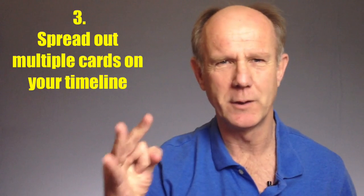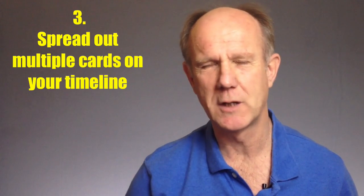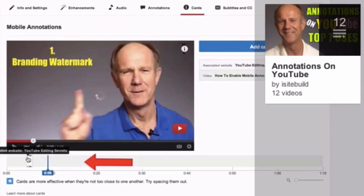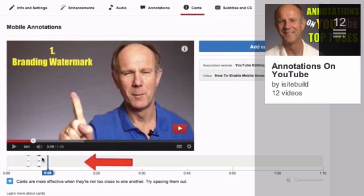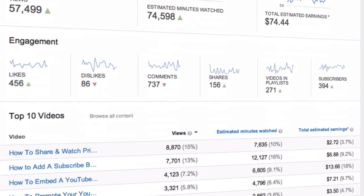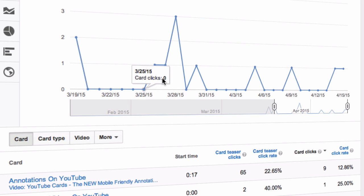Number 3: Spread out multiple cards on your timeline. People won't click on your cards if they're all bunched together. Space them out along your timeline at different intervals. Look inside your engagement reports within YouTube Analytics to determine when people stop watching your videos, then add a card there to increase engagement.